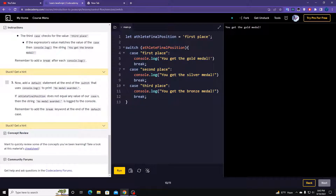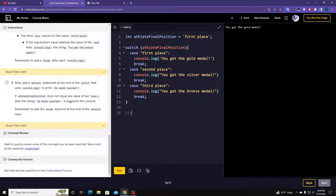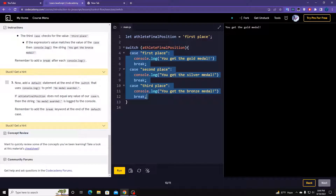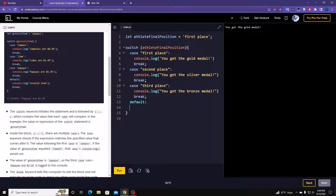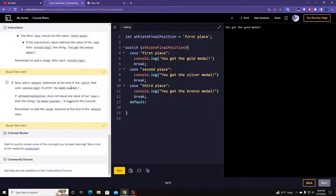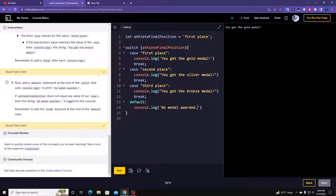What we're doing here is checking the variable against each case. If the athleteFinalPosition value matches a case, we log something and break out of the switch statement — meaning we stop checking further cases and move on past the switch block. If we don't have the break, it would still work but would check all remaining cases. We can also add a default: if none of the cases match, console.log a default message, then break.